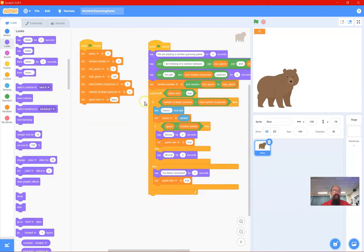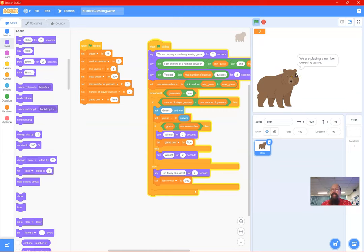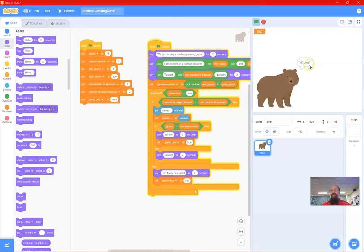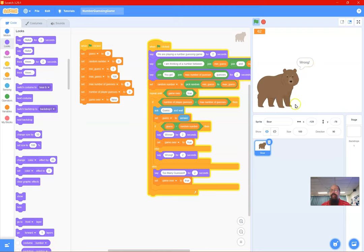Now let's test the code. I'm going to test taking three wrong guesses, getting it right on the first guess, the second, and the third. Let's run the code - playing a number guessing game, 1 to 100, three guesses. My first test I'll guess all three wrong - I know it's 62, so I'll try 55.